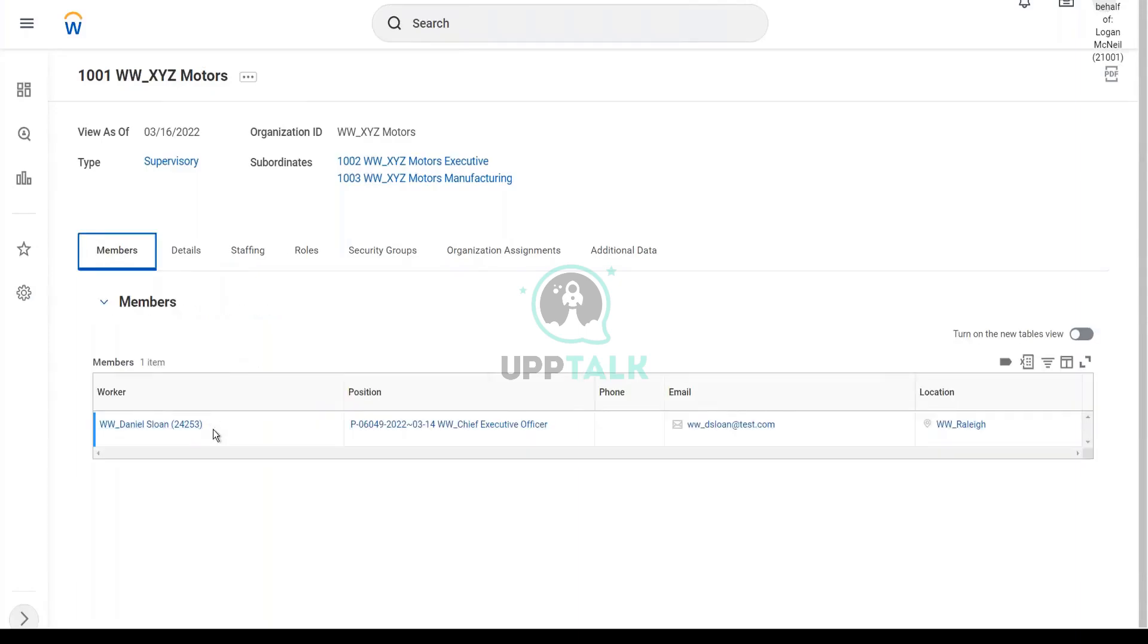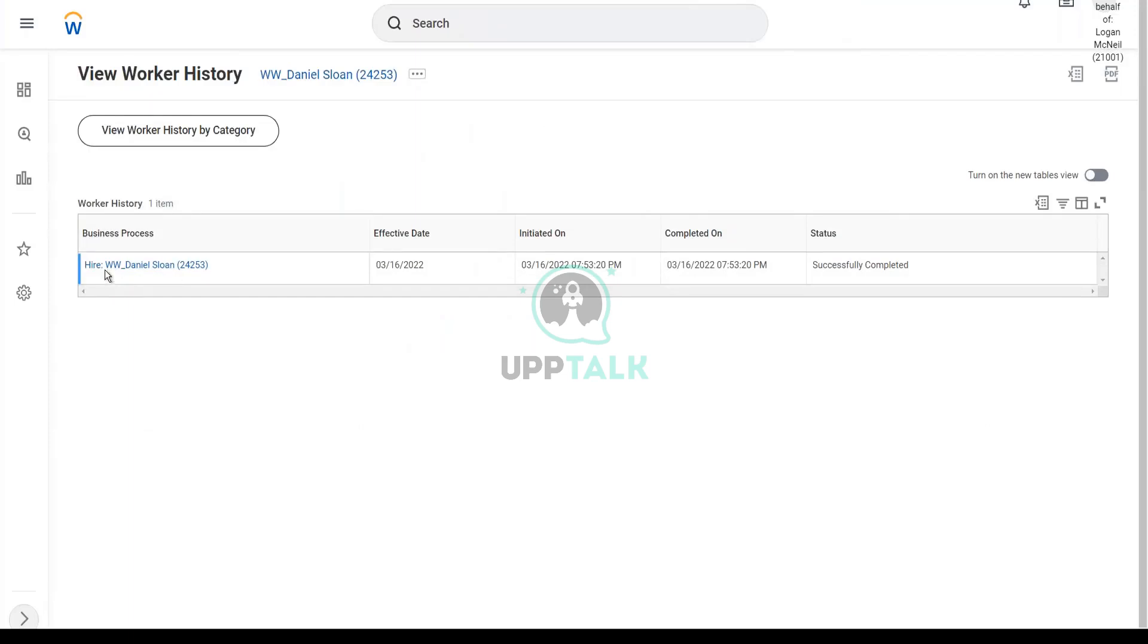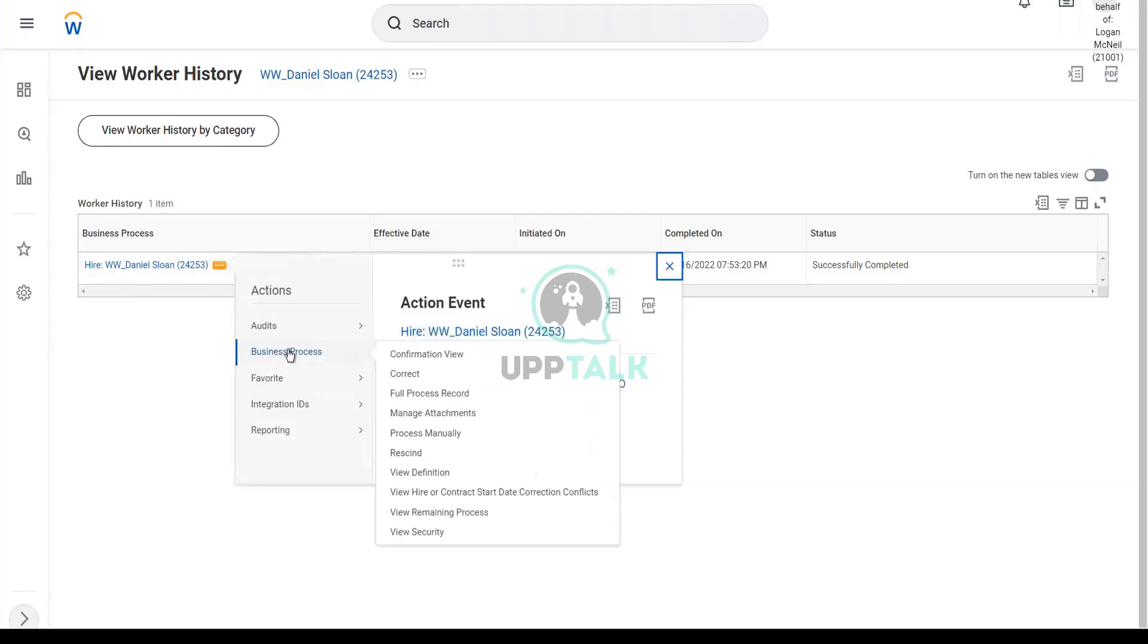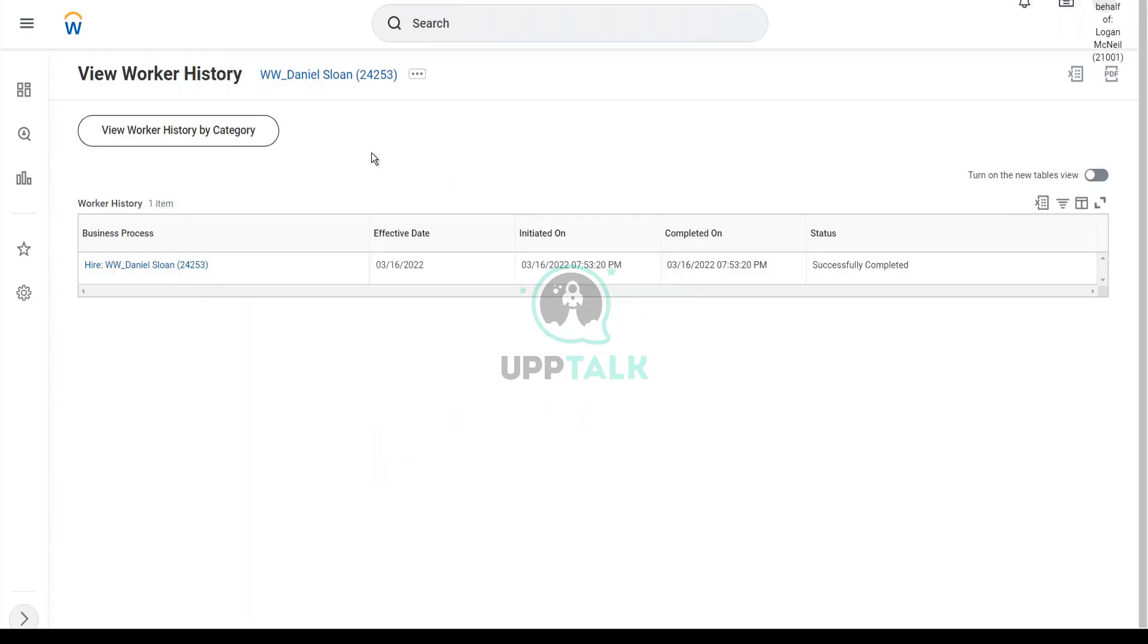So let me show you where to find the hire, like where we can rescind. You go to the related actions of the worker, and there is something called worker history. So you click on view worker history, and here is the hire business process. In the worker history, you have the hire business process. If you go to the related actions, business process, rescind. First we rescind the hire, then we rescind the position, then we will be able to change the staffing model. Not something that we would love to do, because you see so much of undoing things. You don't want to undo so many things.